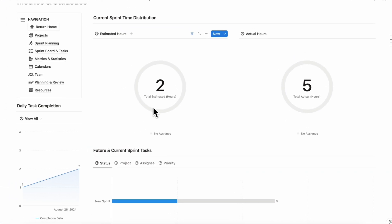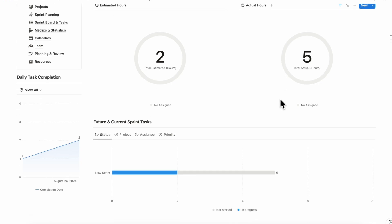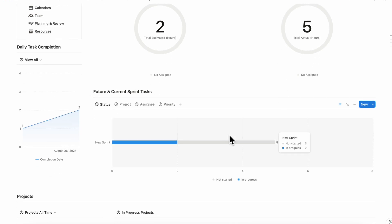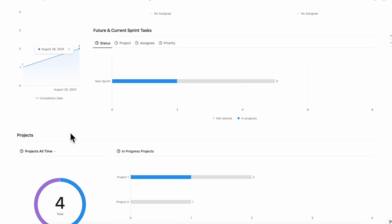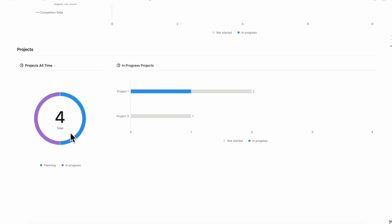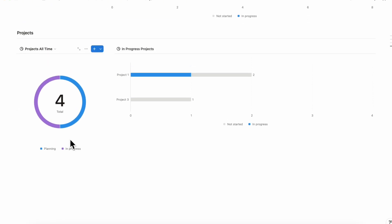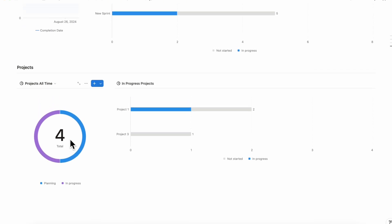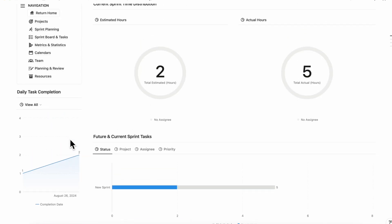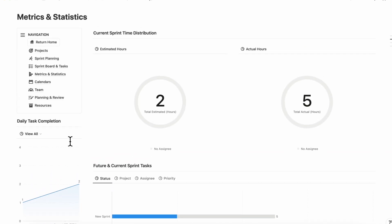As you can see here, you can see the estimated hours versus actual hours. You can see future and current sprint tasks, daily task completions. And all of these things can be set up to be highly customized. So you can choose exactly what kind of visuals you want to see for your project and task management needs.